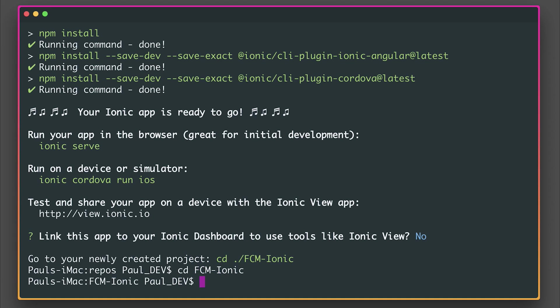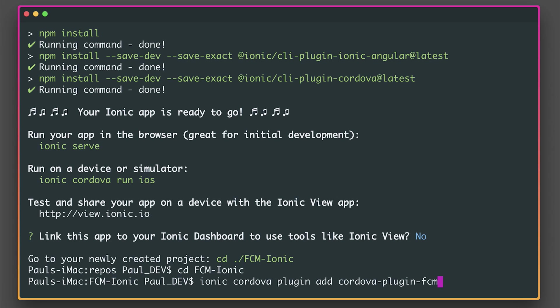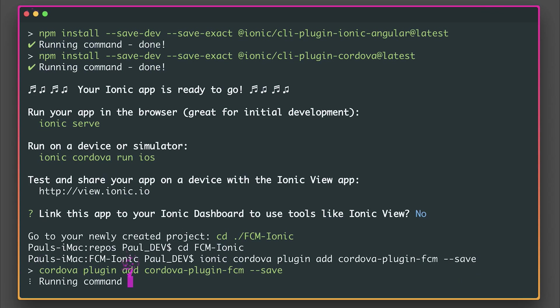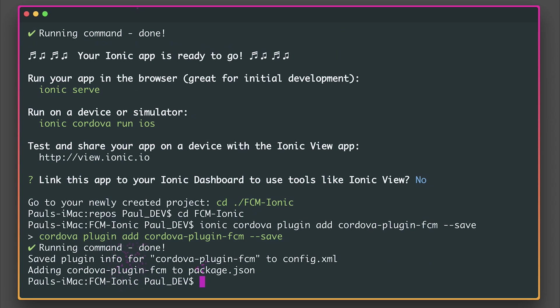We can do that by saying ionic cordova plugin add, and then let's paste in the cordova-plugin-fcm. We'll save that to the project as well with dash-save. Now with this, you don't actually need to have the Firebase SDK within your application, but you will need a Firebase account with your application inside of the Firebase platform.